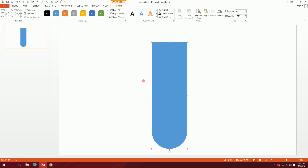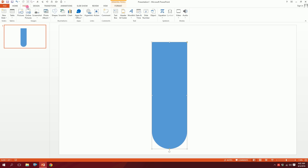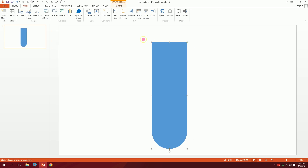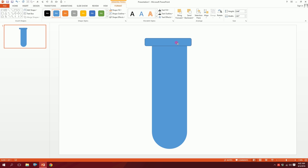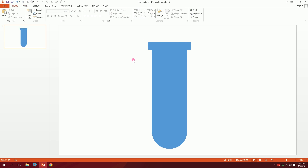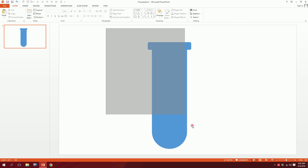Now I'll put a hat on it. Go to Shapes, pick the round rectangle, and put it right on top. Done — our test tube shape is ready. Then go to Shape Outline and set no outline.